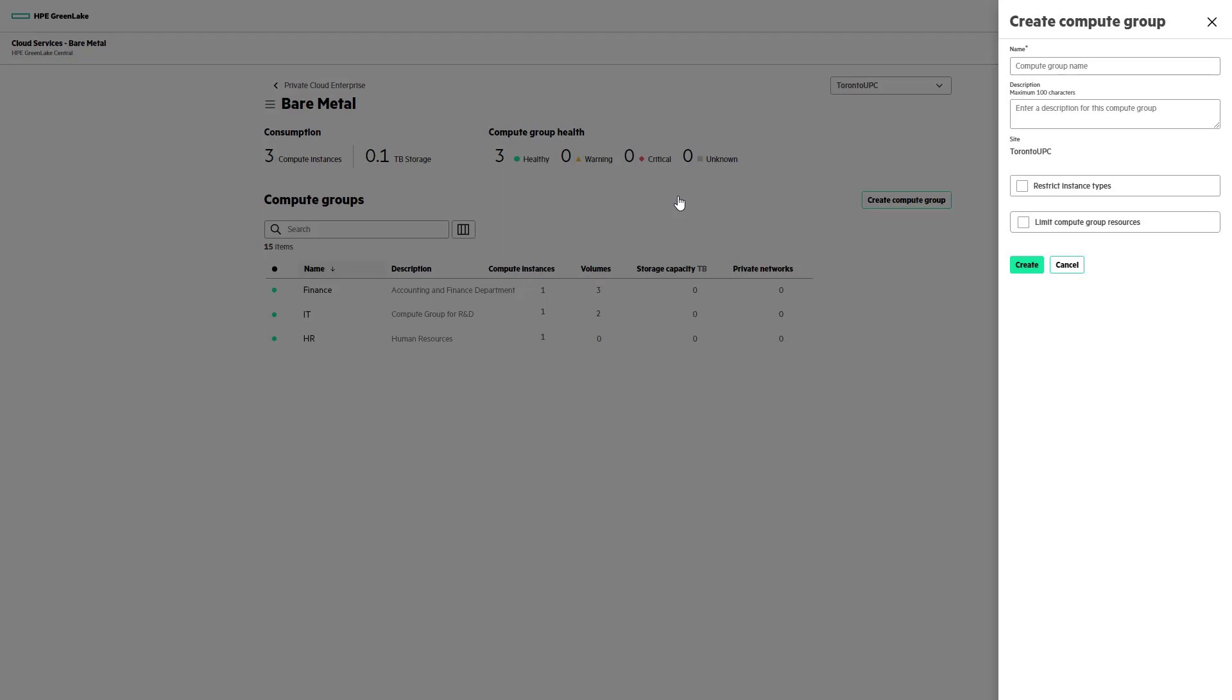Resources from one compute group are isolated from another group, and communication among compute instances from different groups is only possible through common, shared networks provisioned by cloud operators. For this demo, compute groups are created for different departments in the company, so let's give our compute group the name Engineering.